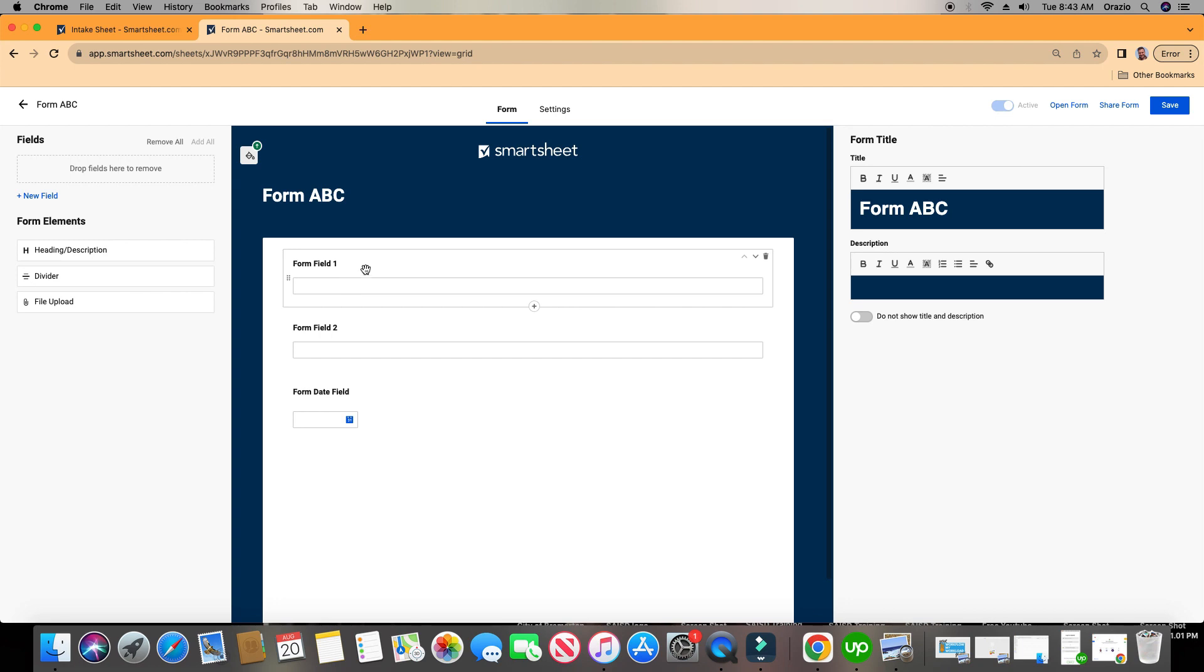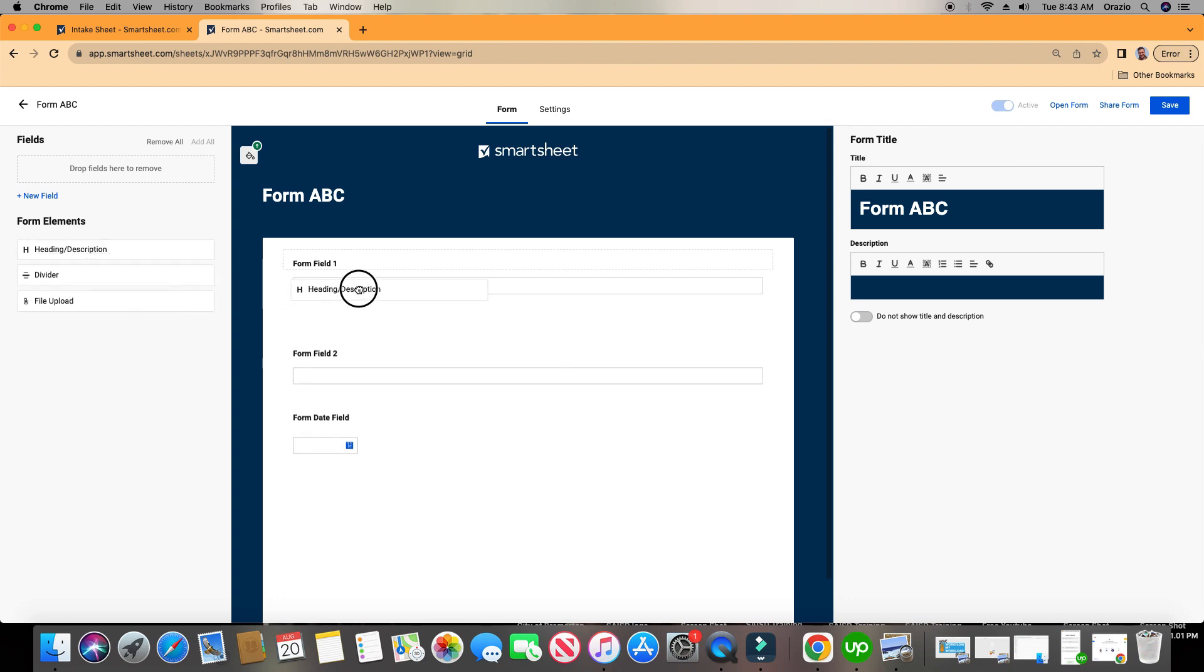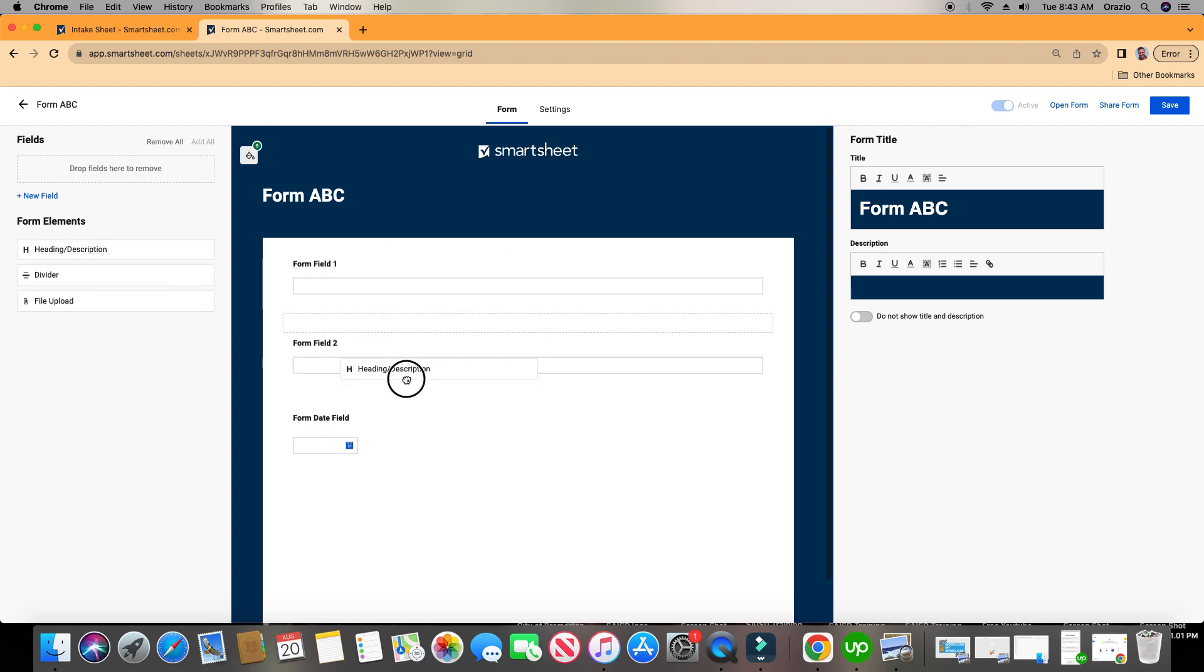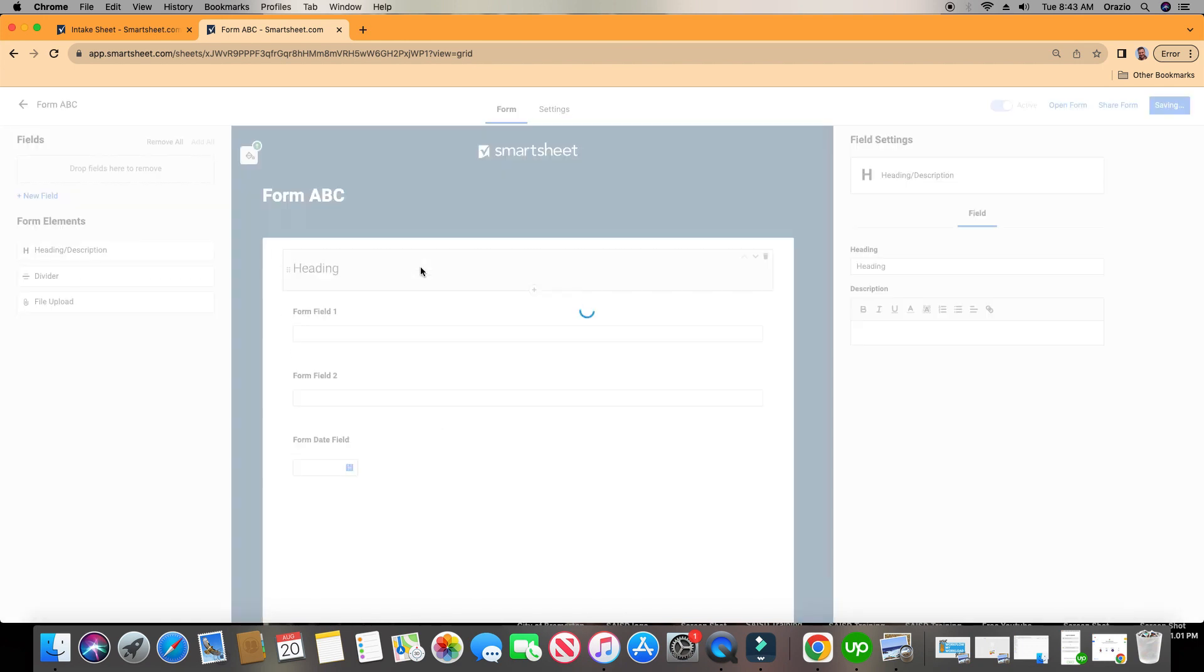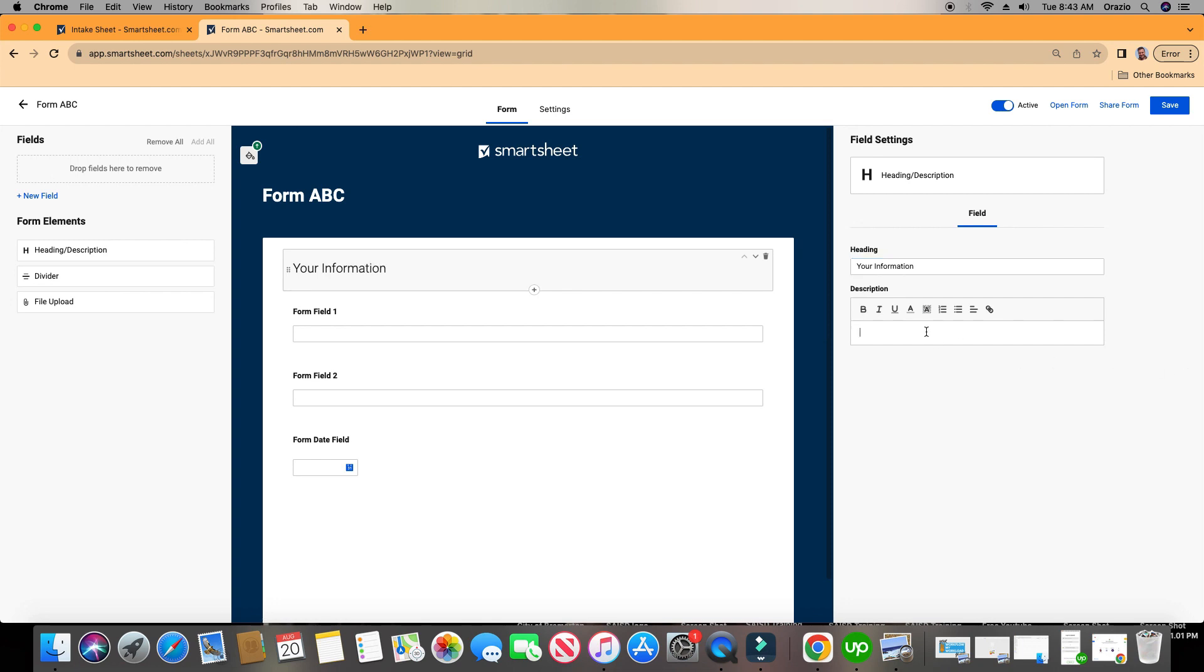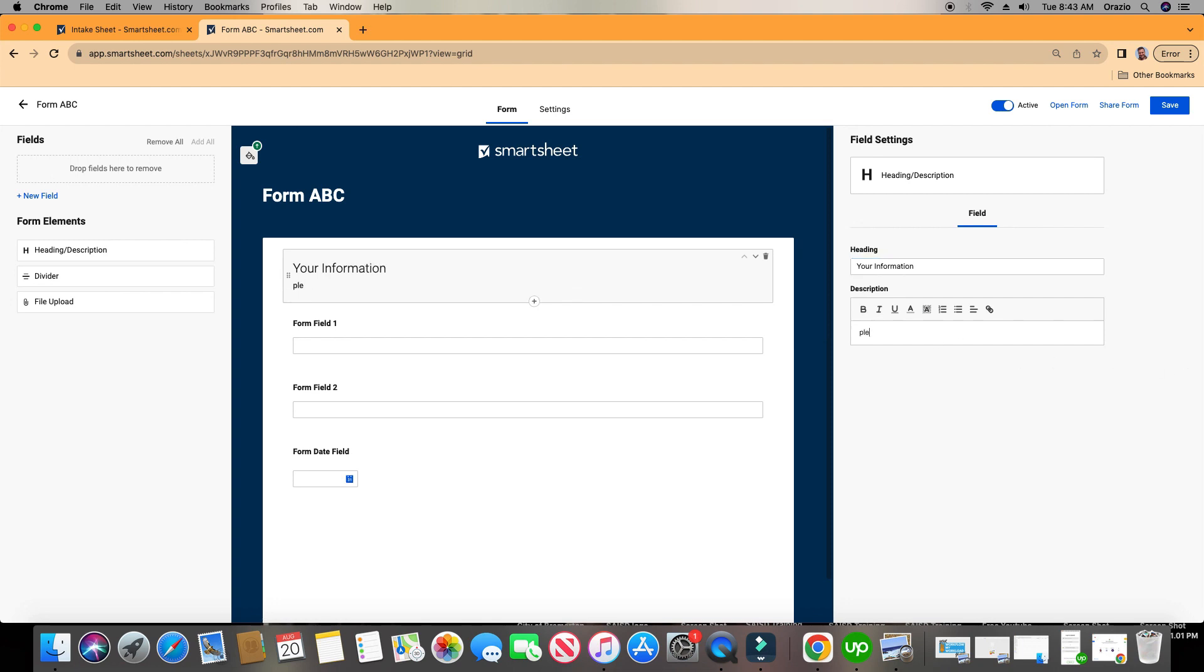Alright, I always like to start with a header, so we're going to click on Header, we're going to drag it in, we can drag and drop the sheet or whatever we'd like. I'm going to put it here at the top, and then we can give our header a name. I'll call it Your Information. And you can put in Help Text right here down at the bottom, please fill out.